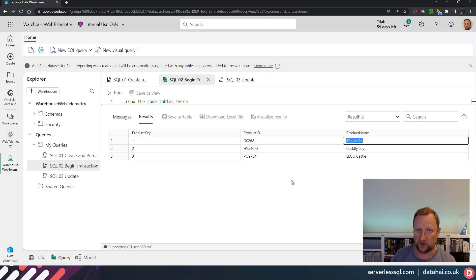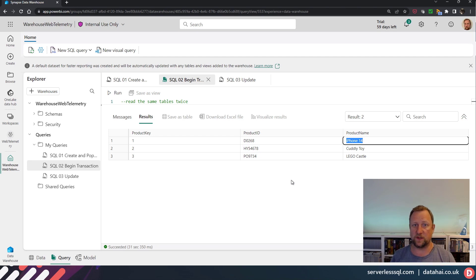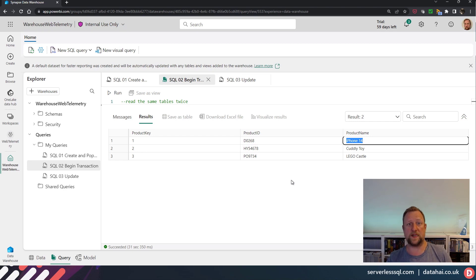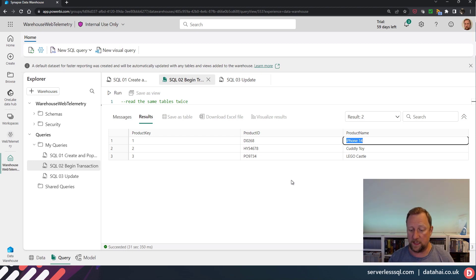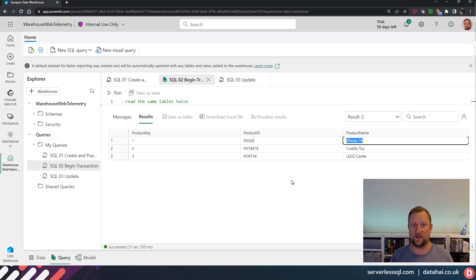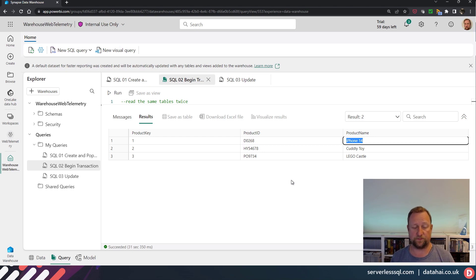...well, as long as those changes don't conflict with each other, those changes can start and commit while you're reading data. But your reading of the data is going to be consistent from when you started the transaction. So really handy there if you want a consistent data load from your tables.